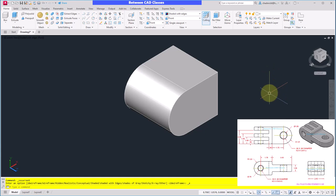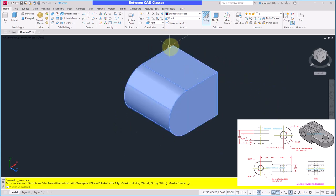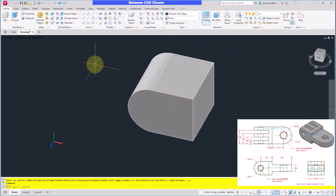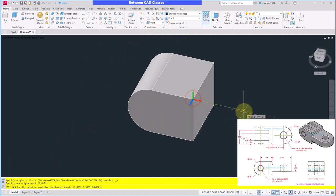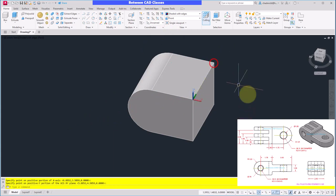Next, I am going to add in the cut shapes on top of this part. To do that, I'm going to change my UCS so that I'm on the top of this part. I'll rotate my screen around a little bit and then use my three-point UCS. I'm going to click this corner as my new origin, then straight this way for my new X direction, and then straight along this edge for my new Y direction.